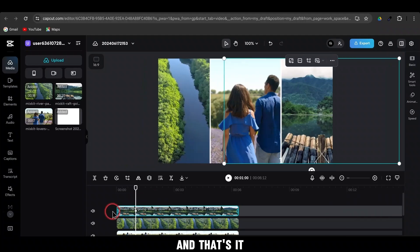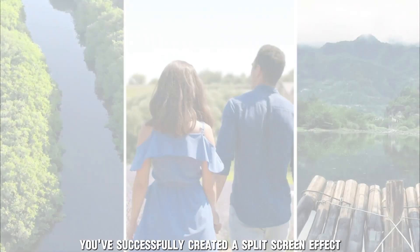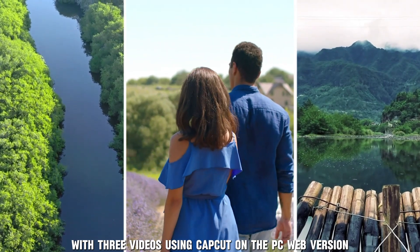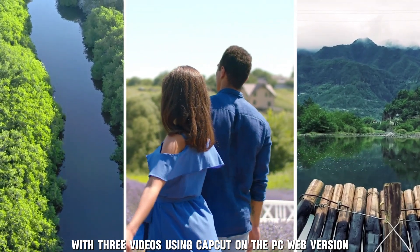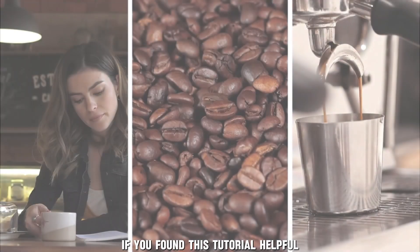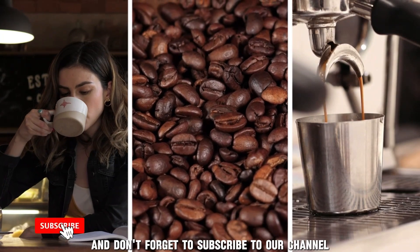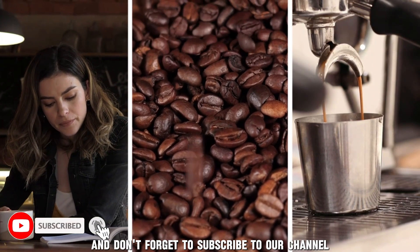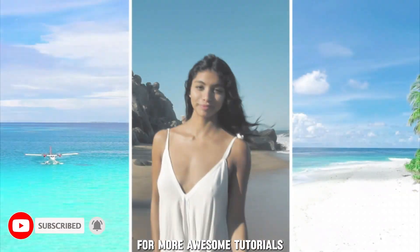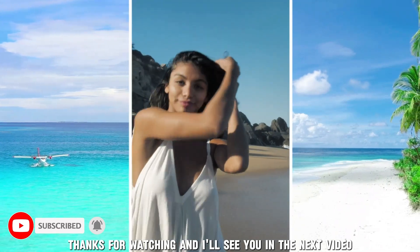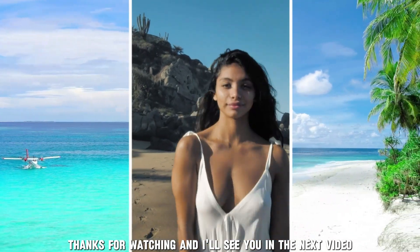And that's it! You've successfully created a split-screen effect with 3 videos using CapCut on the PC web version. If you found this tutorial helpful, please give it a thumbs up and don't forget to subscribe to our channel for more awesome tutorials. Thanks for watching, and I'll see you in the next video!